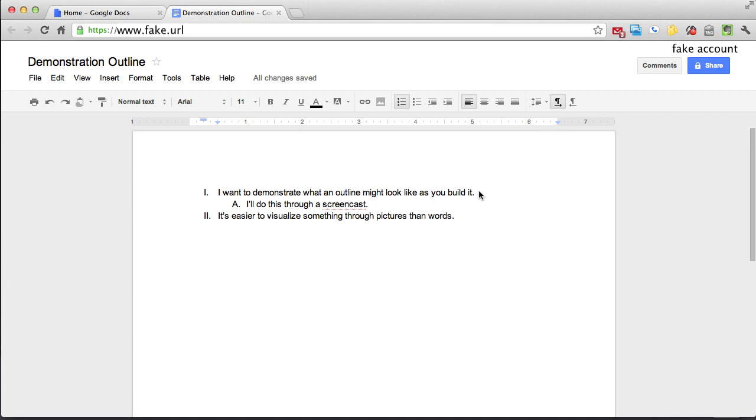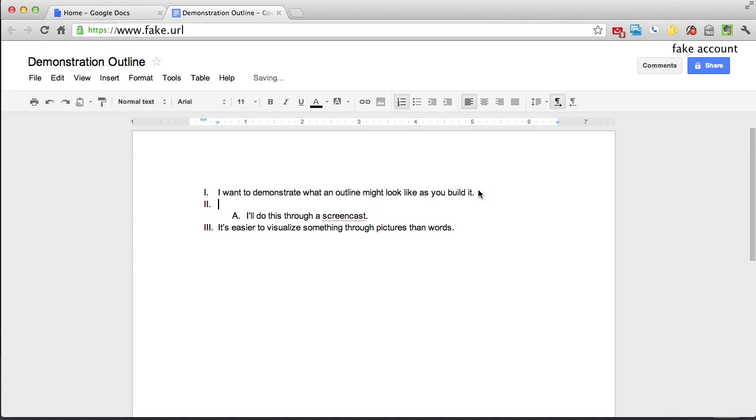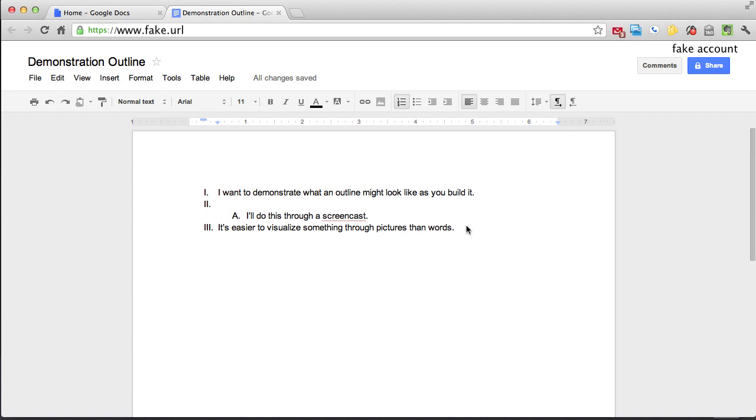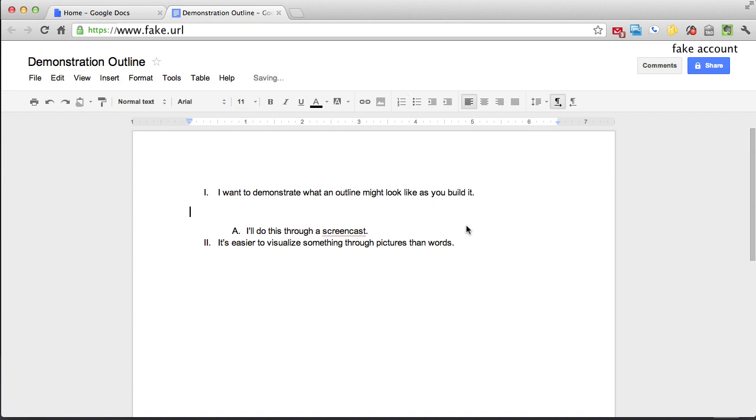So what I'm going to do is first hit return, and you're going to see that creates a second point here. I don't want my paragraph that's in between point one and the subpoint behind it to be its own point. That would make things confusing. So I'm going to hit delete or backspace. You see that takes out the outline, but it keeps this as a subpoint.